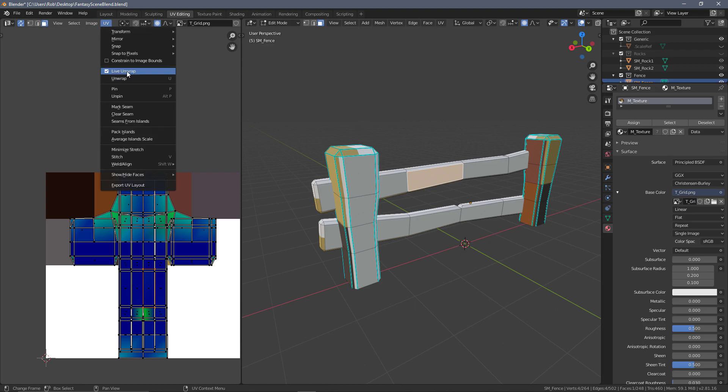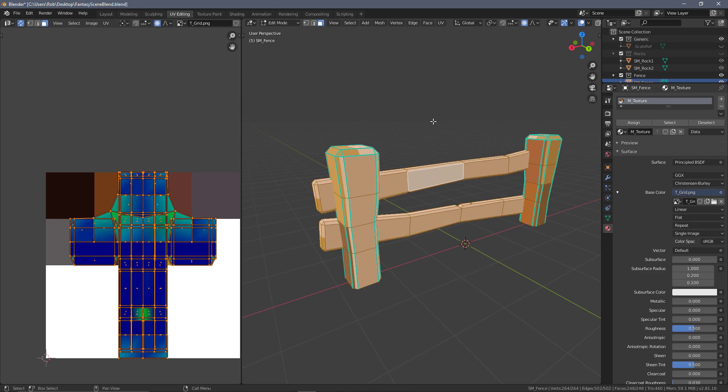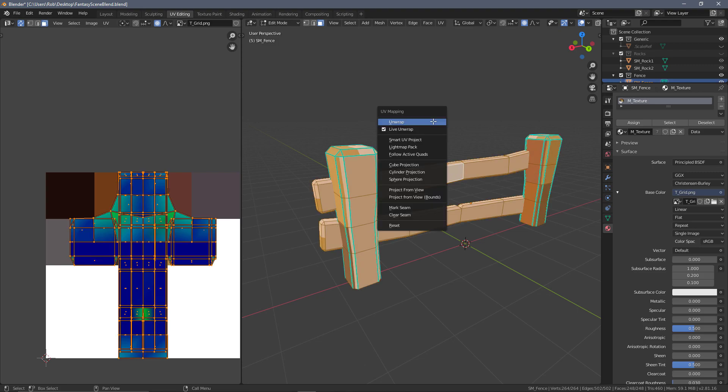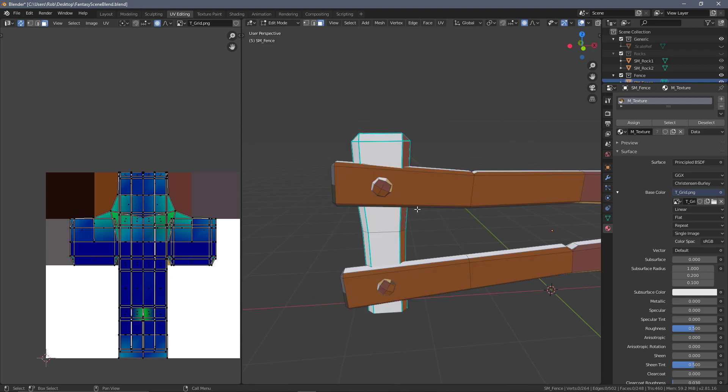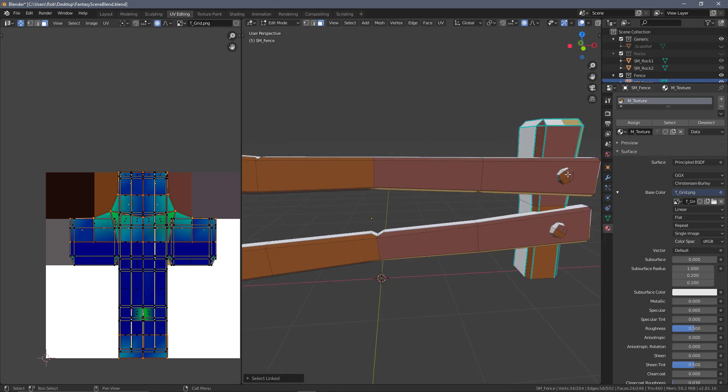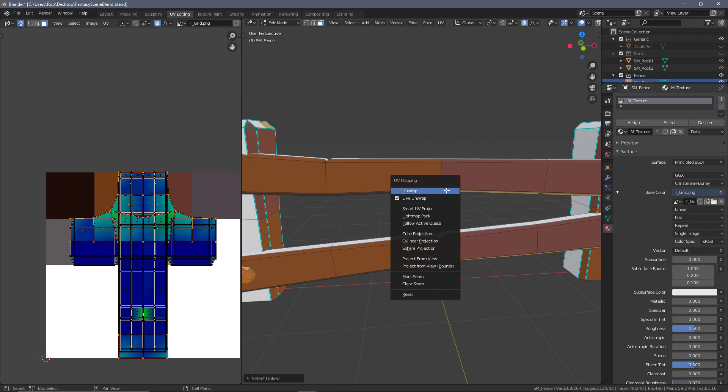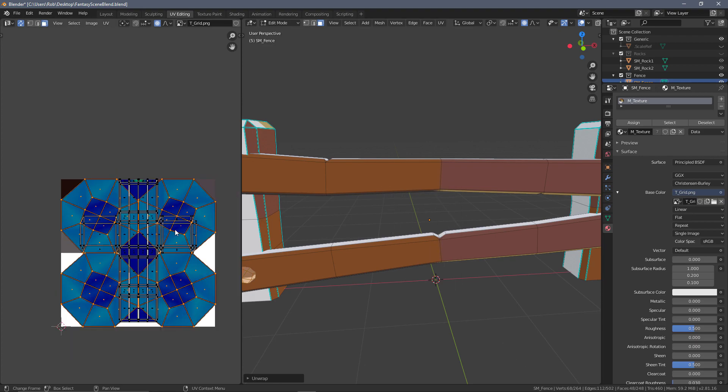Also make sure to put the live unwrap on in the UV window, and with everything selected press U to get the live unwrap menu. First of all, I'm going to grab all of our screws and see how this looks if we select all of those and unwrap those.